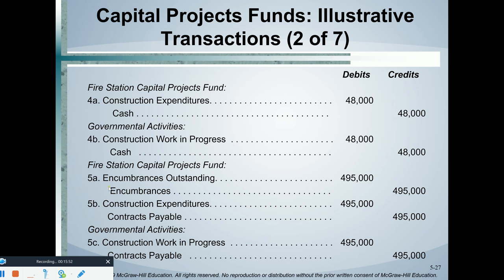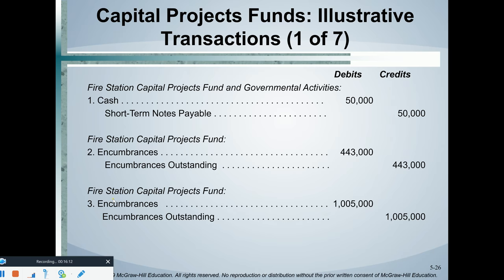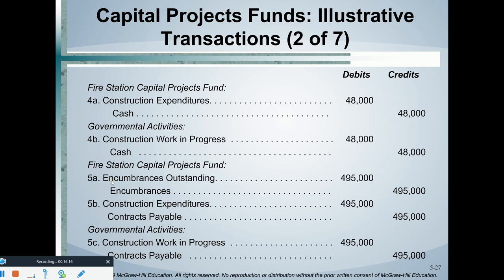The contractors are doing work and send a progress billing. In the capital projects fund, first we reverse the encumbrance: debit encumbrance outstanding, credit encumbrance — a partial reversal of the prior journal entry. At the same time we record the actual expenditure: journal entry 5B — debit the expenditure, credit the liability. Simultaneously, the government-wide statements capitalize that amount as part of the WIP and credit the payable (journal entry 5C). Again, 5B versus 5C results in a reconciling item.